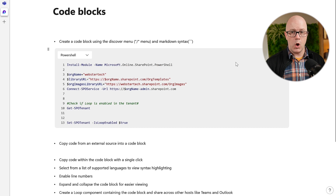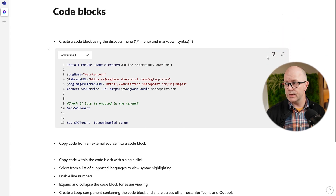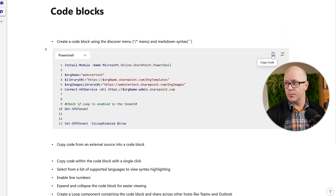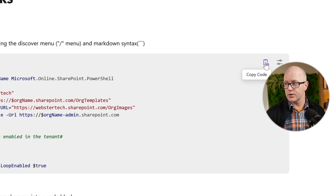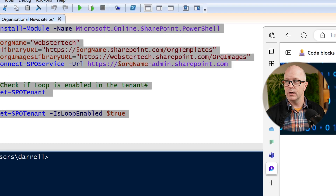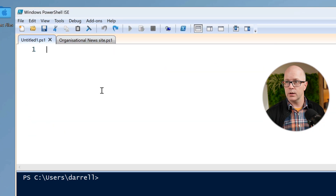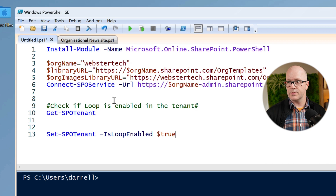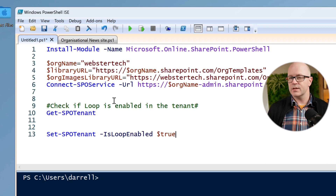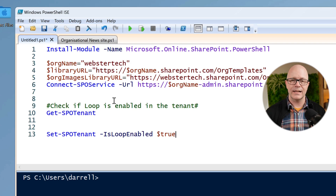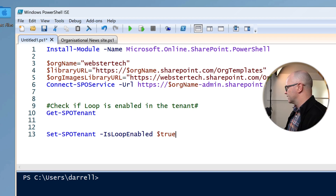Also, copying that code and dropping it into a program. So let's copy that with the copy button at the top right-hand corner, go over to a new PowerShell script, and paste it in. It's kept all of that formatting — it's nice and clean, and it's not adding any additional formatting.